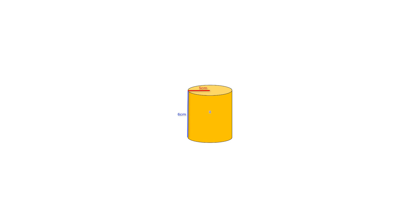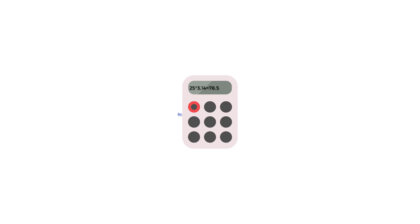A couple of weeks ago, I made a video on how to find the volume of a cylinder. If you haven't already, go ahead and watch that video. The link will be in the description below.